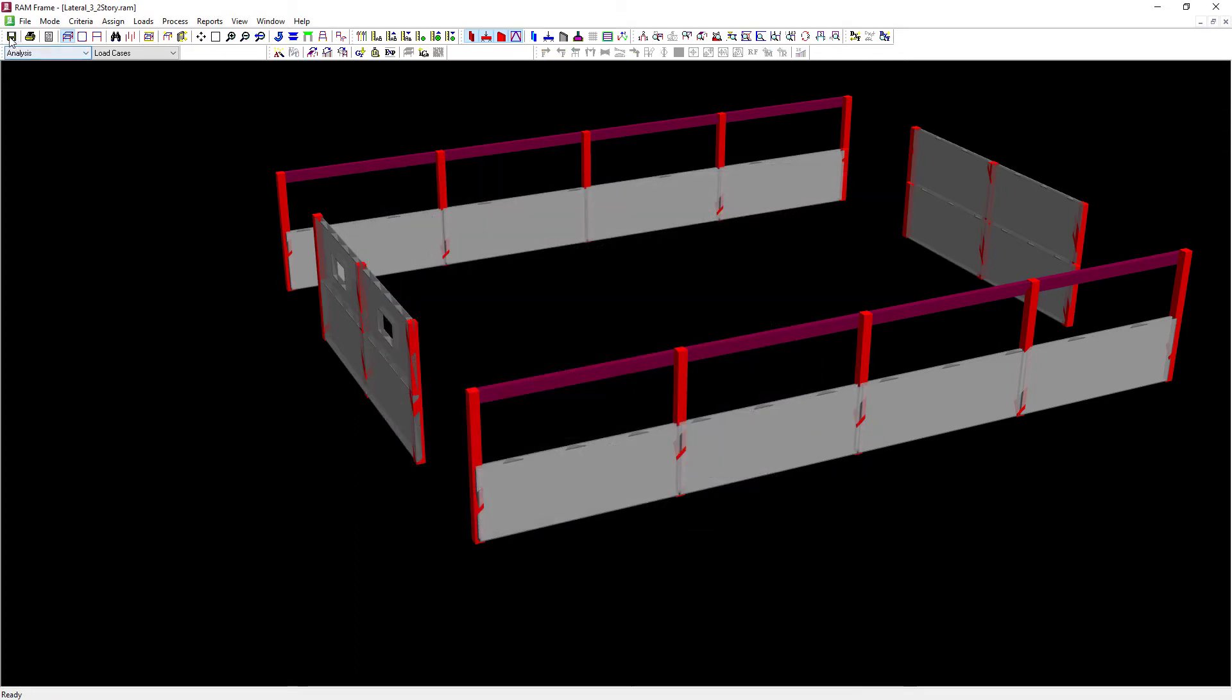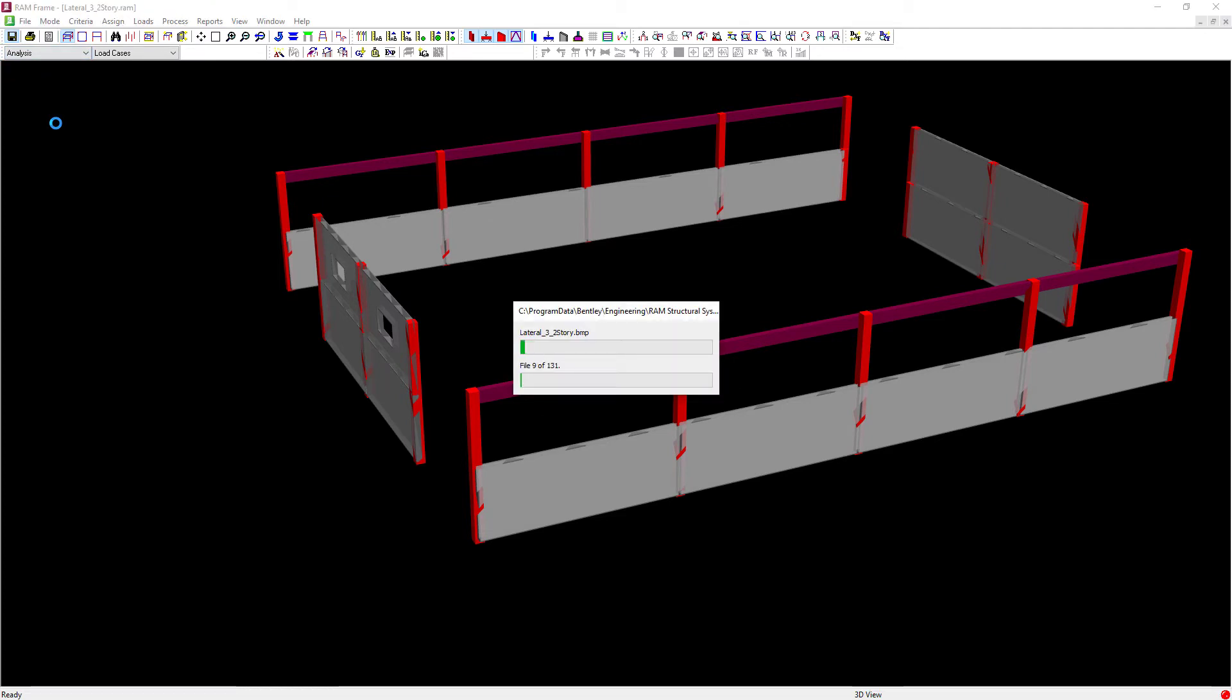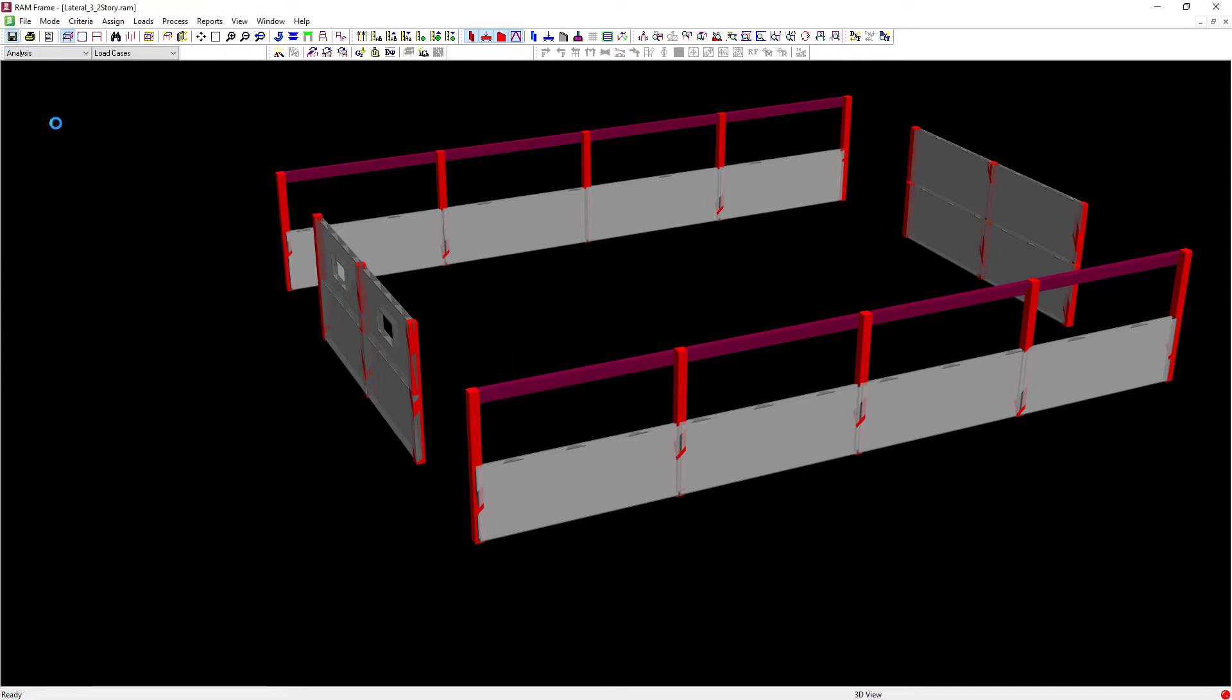Now, at this point, I'd be ready to perform my analysis in RAM frame and I would be able to see my member force output at the face of joint and those rigid end zones at a 25% reduction would be considered in the analysis.